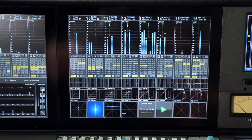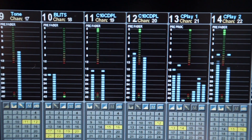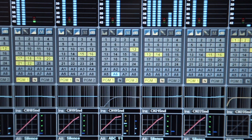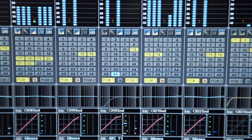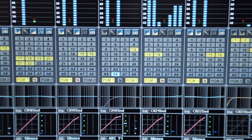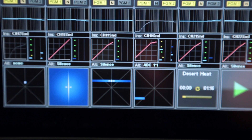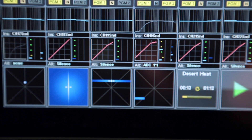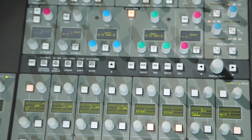The channel bay TFT screen shows input source, metering, bus routing, processing order and status, as well as graphical overviews of the EQ and dynamics, auxiliary send levels and panning for each of the eight channels in the bay. Optionally, an external VGA feed can be viewed on the display. The show key,